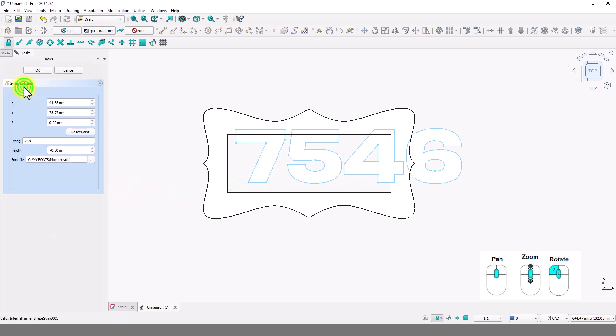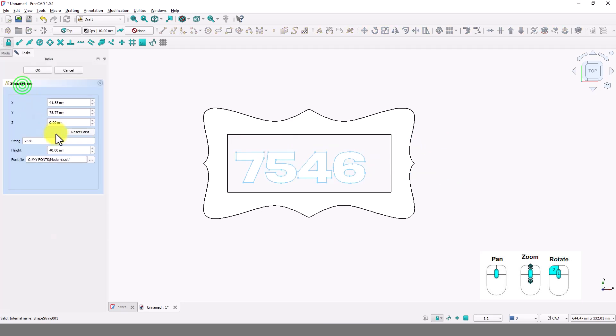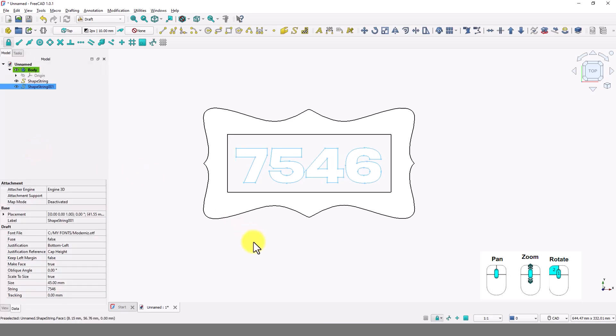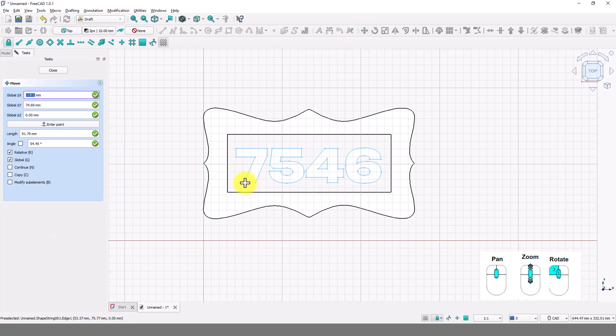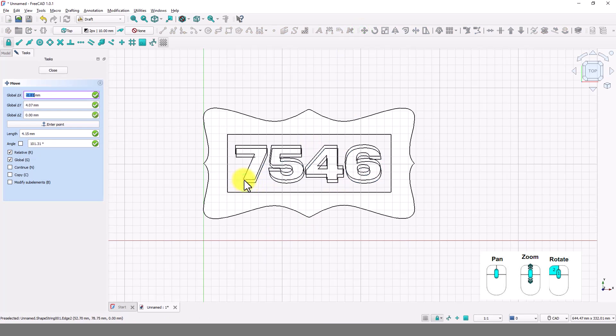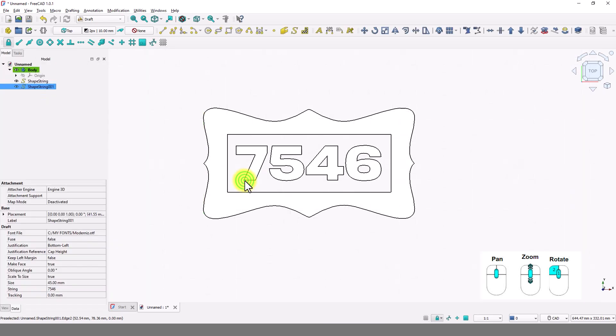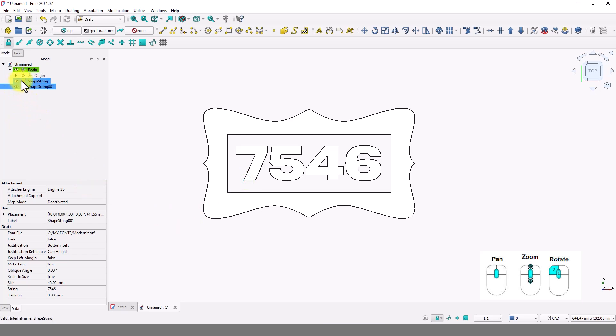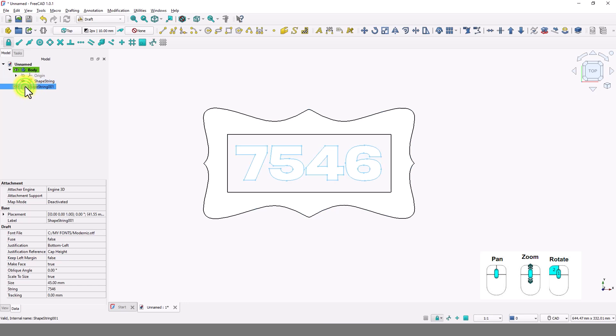Double click on this last shape string and change the height to fit it inside the border. Move it again if you have to. Click and drag both of these shape strings onto this body one by one.